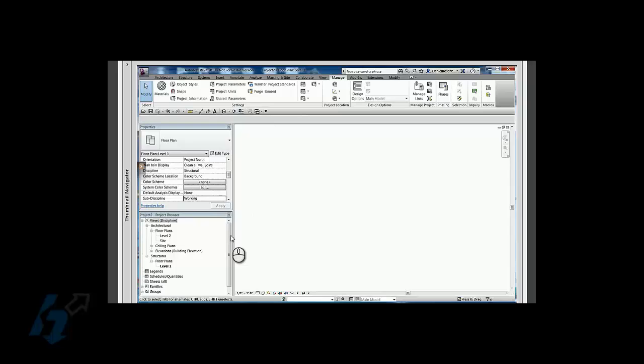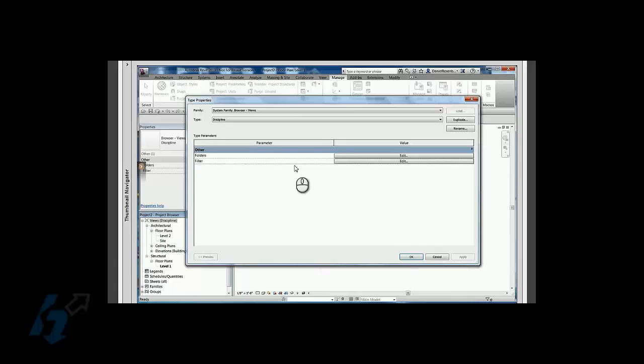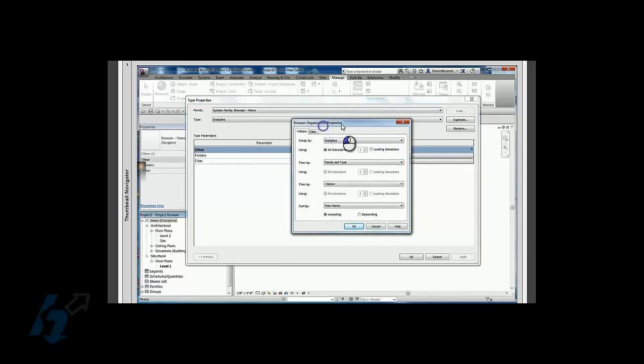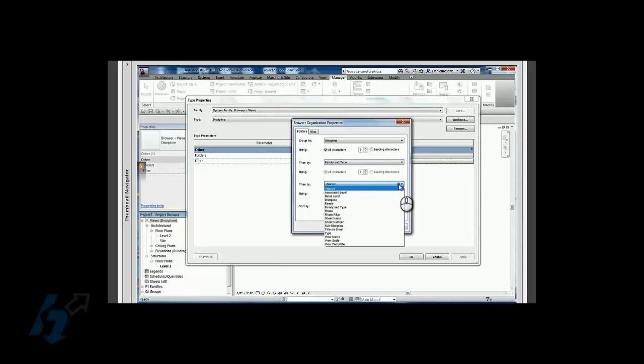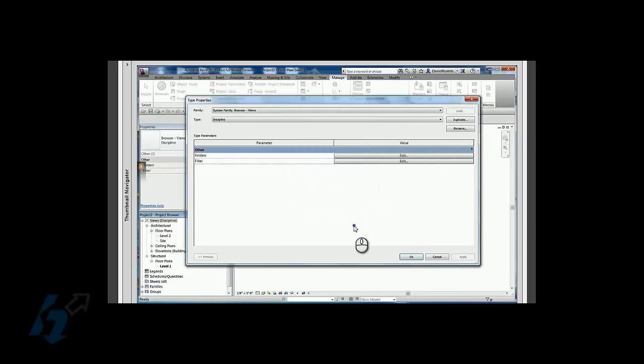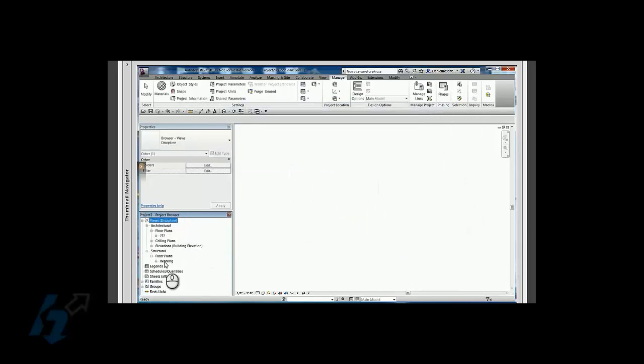And again, notice nothing happened. That's because we now need to set up a folder here in our type properties. So we've got group by discipline, then by family type, then by sub-discipline. And click OK, click OK, and now it added that working folder.